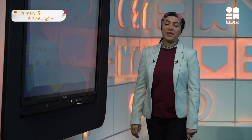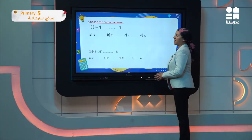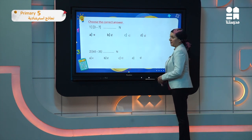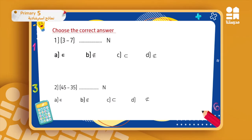Choose the correct answer. The first question: three minus seven — does it belong to or does not belong to N? We said before, in subtraction not all the answers are whole numbers, so not all the answers are included in N. If you look carefully, the first number three is smaller than seven, so the answer will not be a whole number.